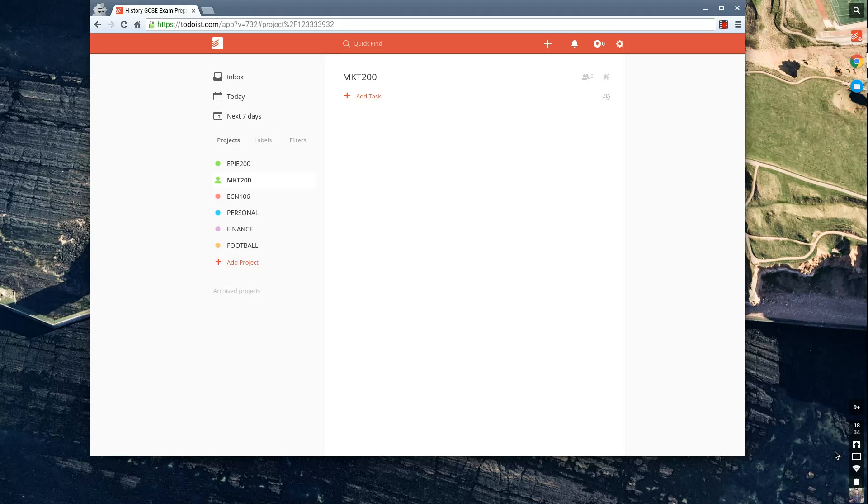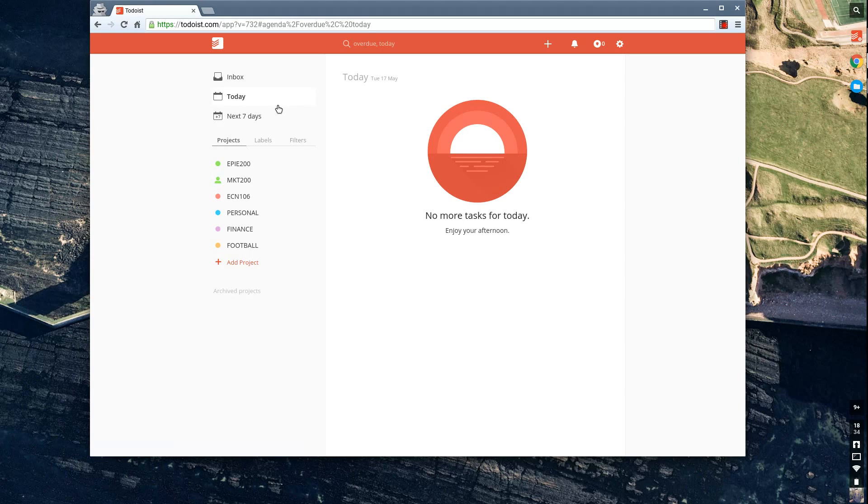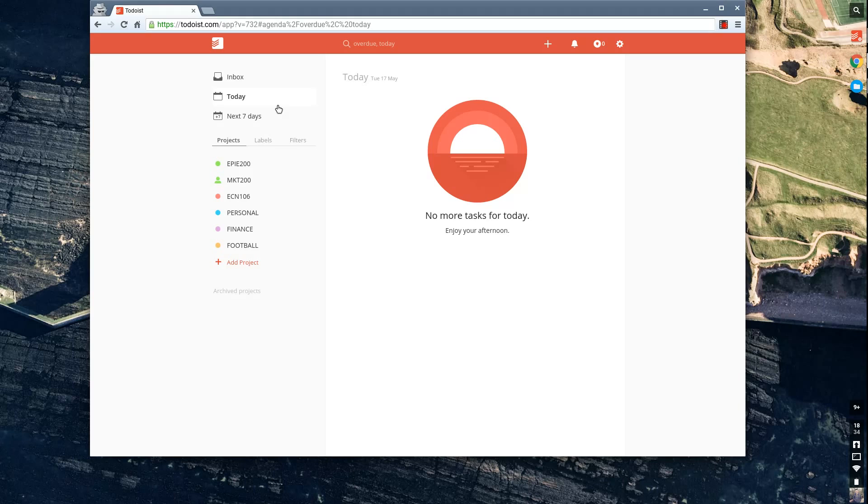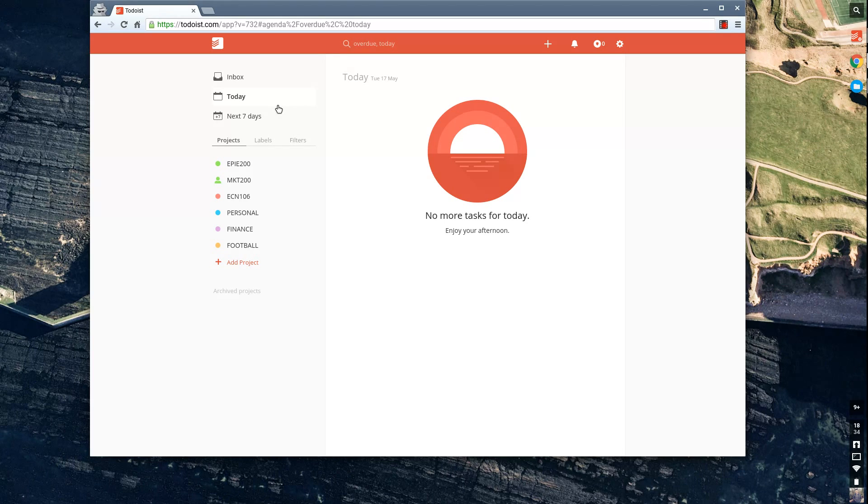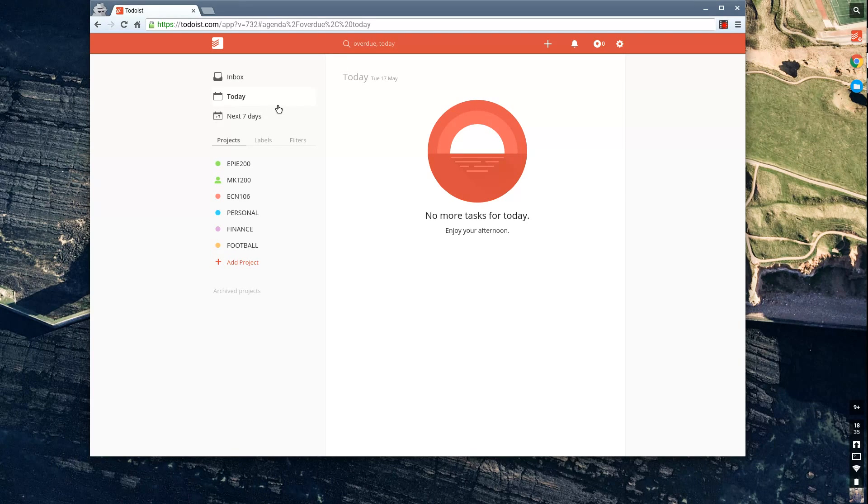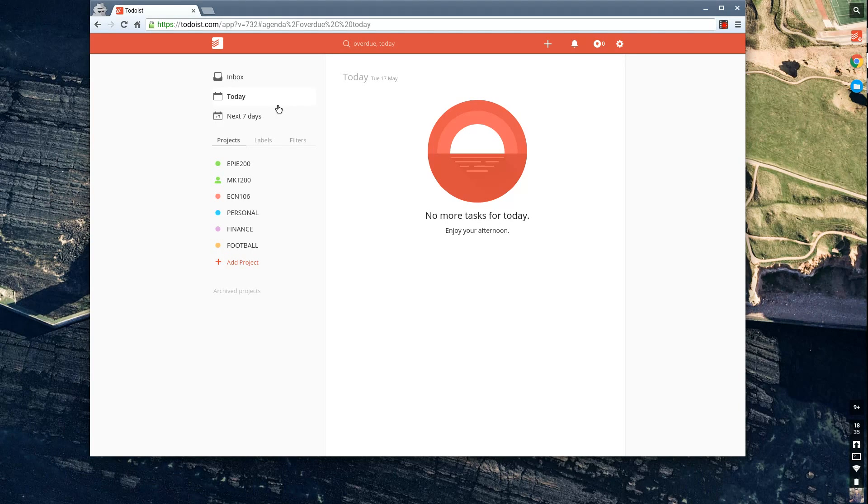So as you can see here, this is what Todoist looks like on web. They have an iOS application, an Android application, and a tablet application for both of those. They also have recently released a Windows 10 application and a Mac application as well. But if you're struggling to get used to the experience, the web version is great. It does a fantastic job.